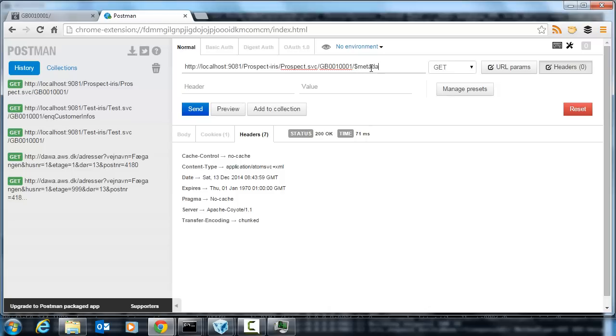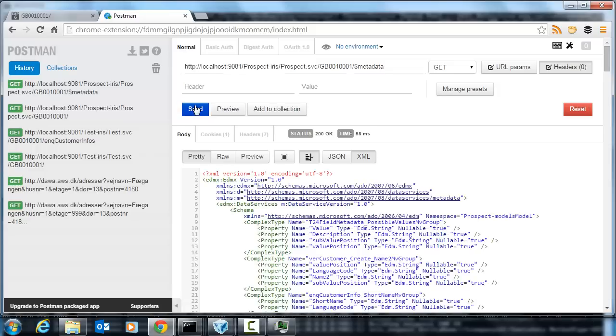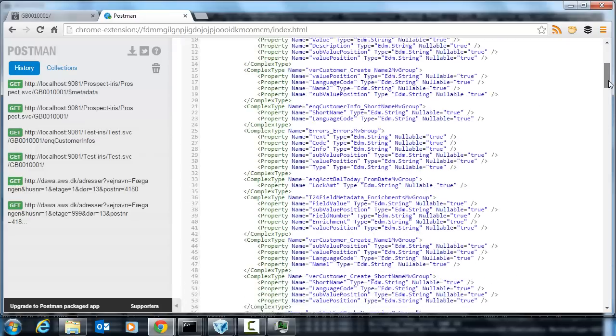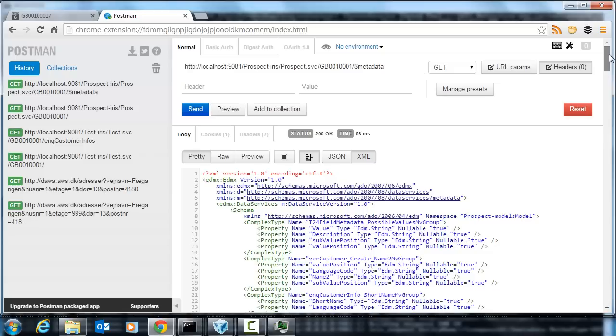If I look at the other part that's critical to OData, the metadata, and do it again, you can see there's this XML schema that describes all the types for all the entities in that service. So that's good.